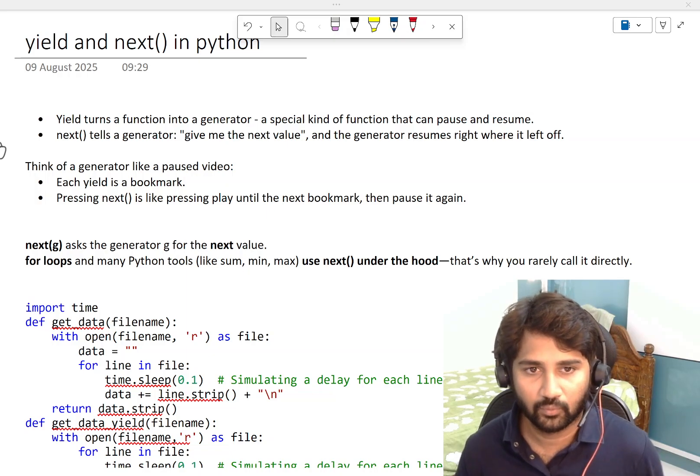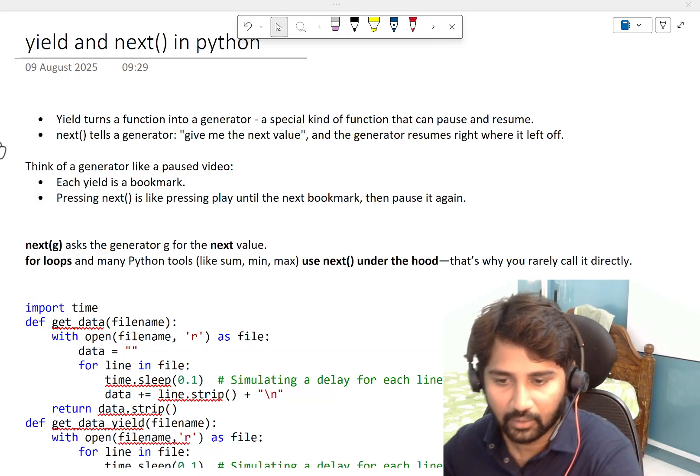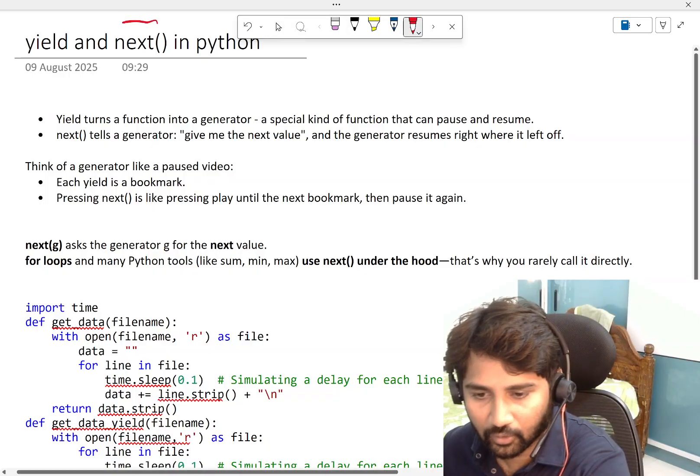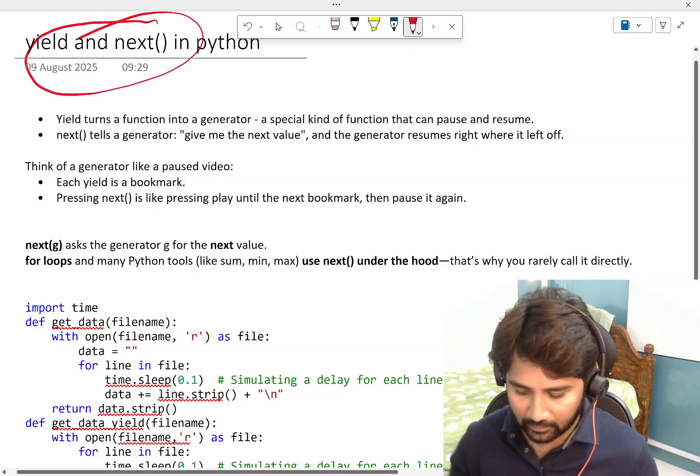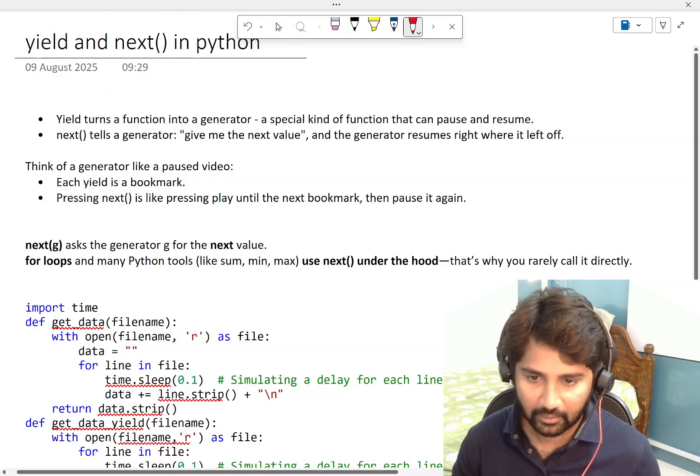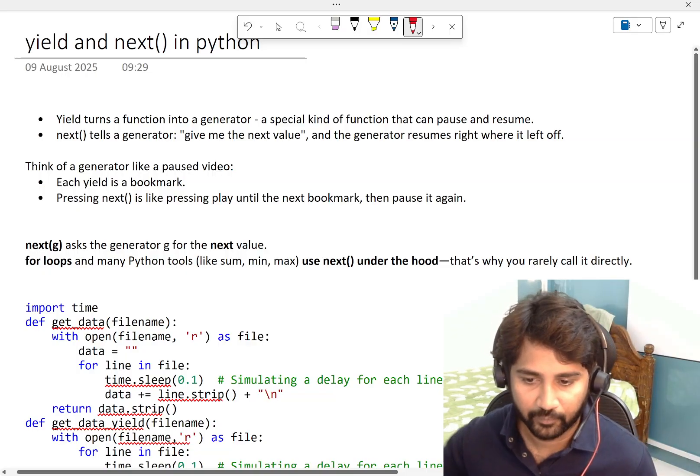Hi friends, welcome to Ofastity's YouTube channel. In this video, we will discuss yield and next function in Python.